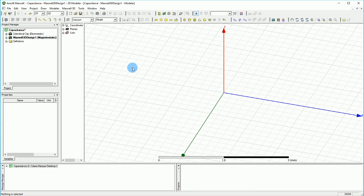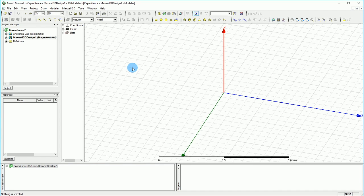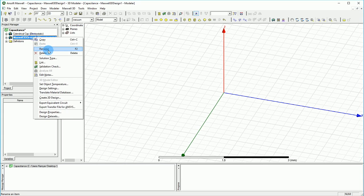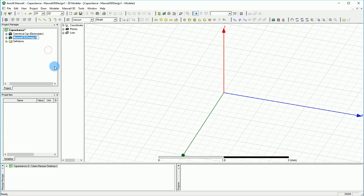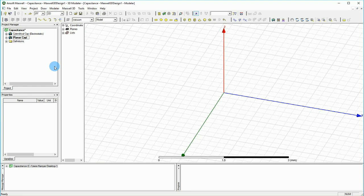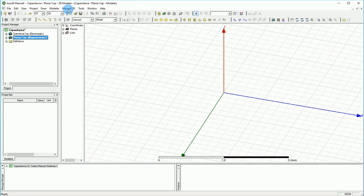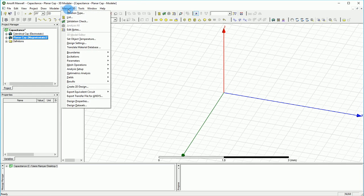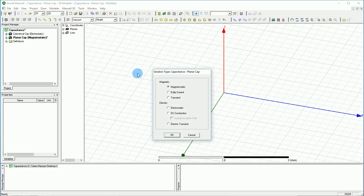Okay, over here I have a plain Maxwell version 15 3D design. I'm going to first right-click on the 3D design and call it planar capacitor or cap. I'm going to make sure that the Maxwell 3D section, on the solution type, I'm selecting electrostatic.